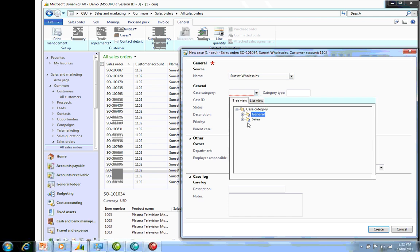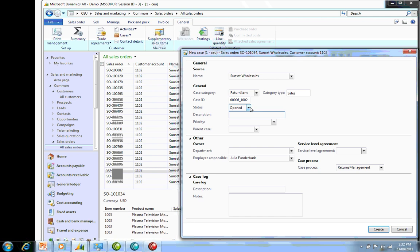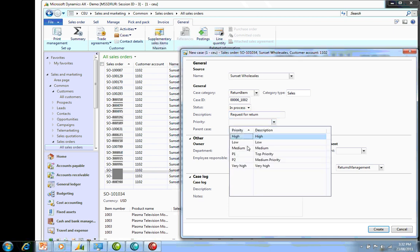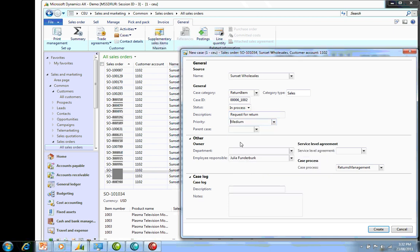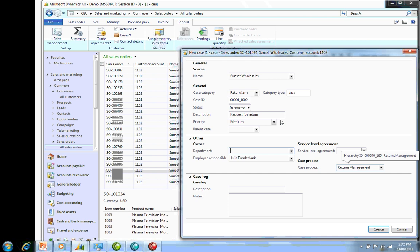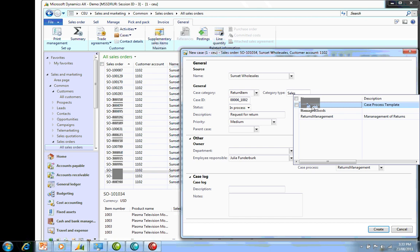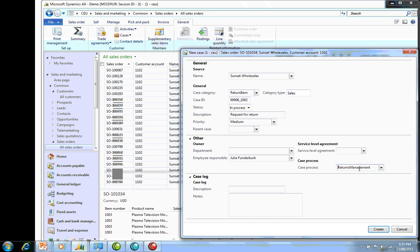First thing we do is click on this order, go to the General tab, go to Cases, and create a new case. We give it a category—we're going to call it a return item. We're going to make the status In Process because we're going to continue with it straight away. I'm going to say Request for Return. You can give it a priority here depending on the customer and how important it is. I can associate it with an actual department. Because I selected return item, it's automatically linked to the case process of Returns Management. So it tells me I have to go through some process on this.